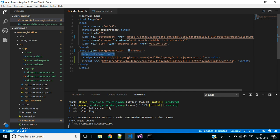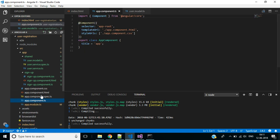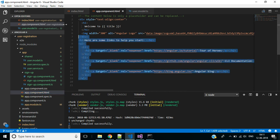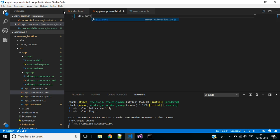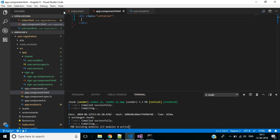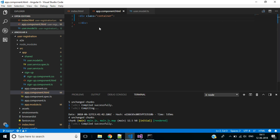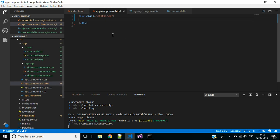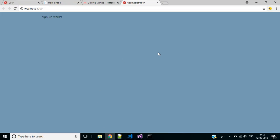The root component of an Angular application is the app component, and the corresponding HTML will be app.component.html. Here, instead of the default HTML code, we need a div with class 'container'. Inside this we'll place the signup component HTML. Copy its selector and paste it here, then save all the modifications and go back to the browser.